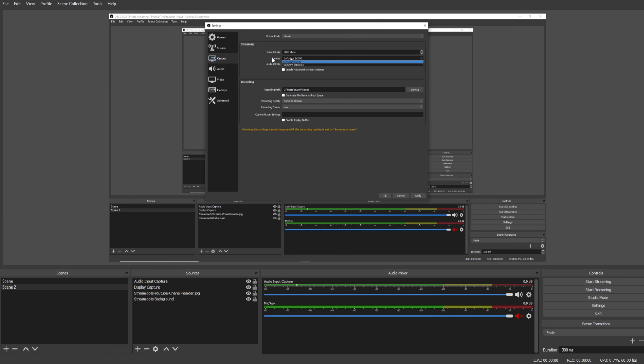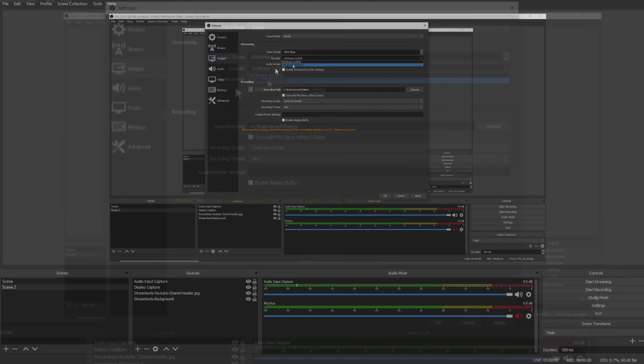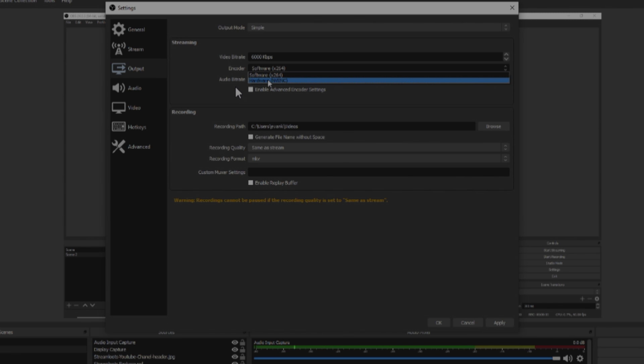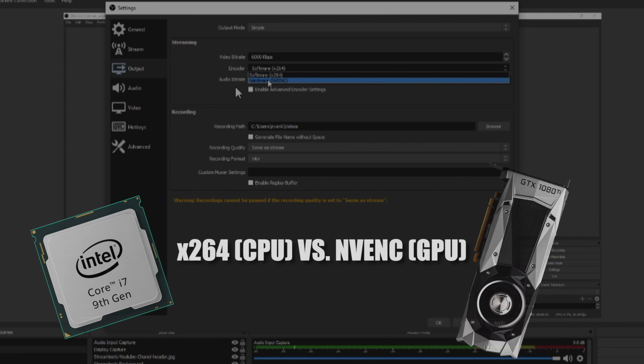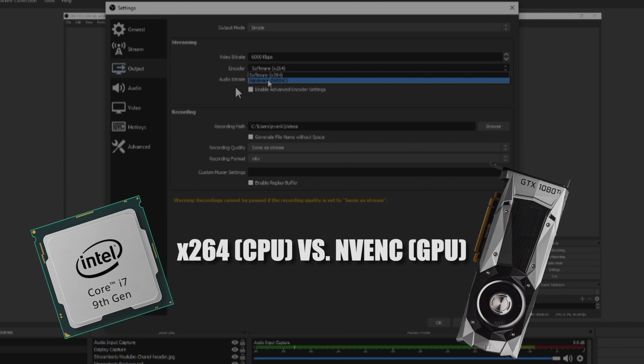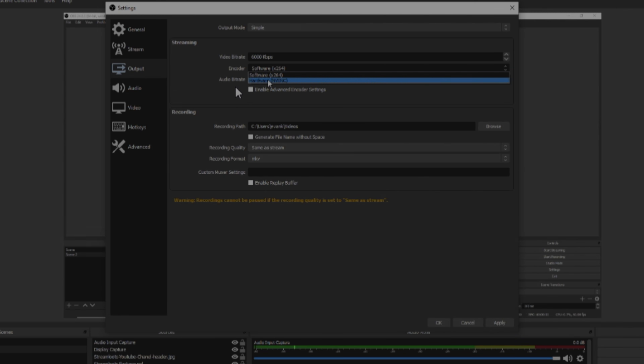Now let's look at encoding. x264 uses your CPU to process data and this can add a significant load to your PC and cause a lot of issues. The NVENC encoder is recommended as it uses your graphics card and can handle the processing better than your CPU usually.